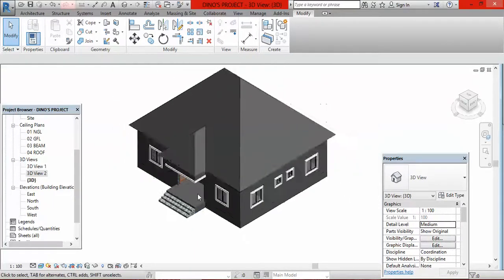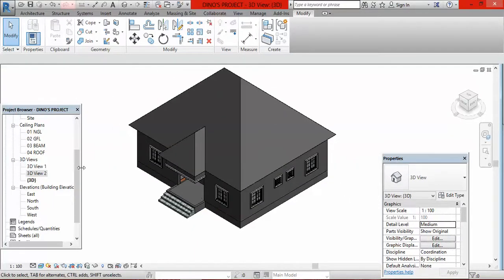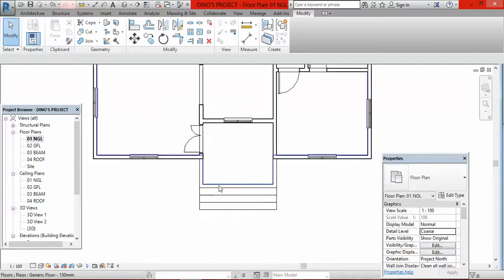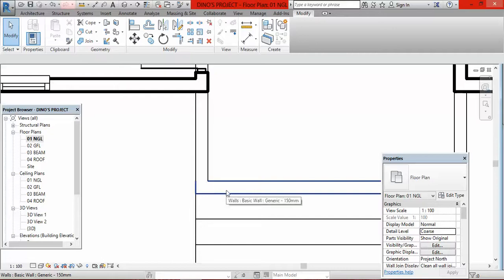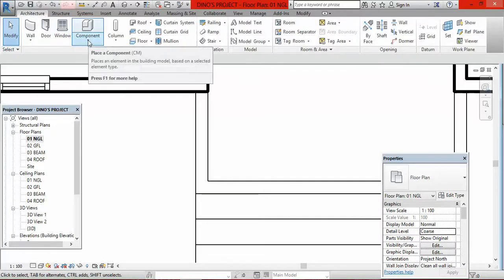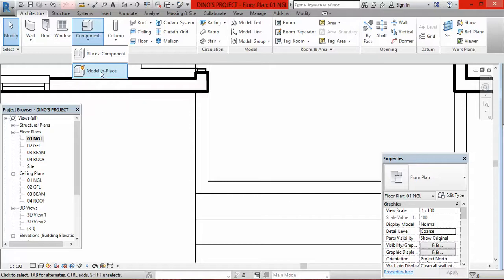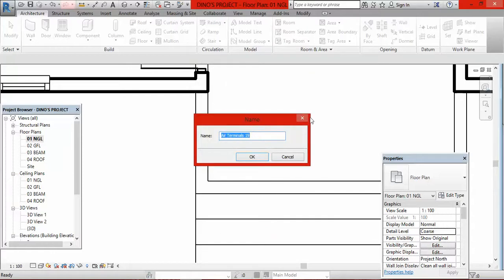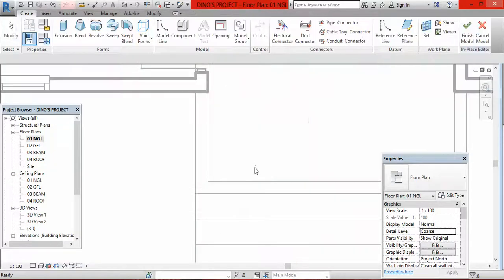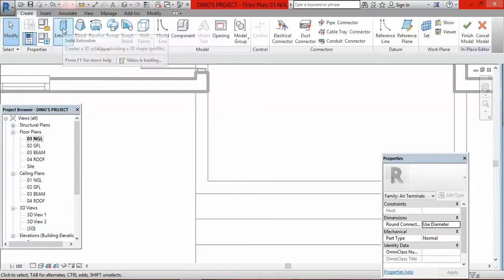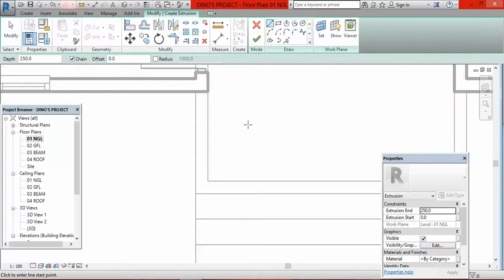So I go to natural ground level. I go to Architecture, click on the component arrow, click on Model in Place. This dialogue box will come out — I click OK. Another dialogue will come out — I click OK. Then instead of going to sweep this time around, I go to Extrusion.